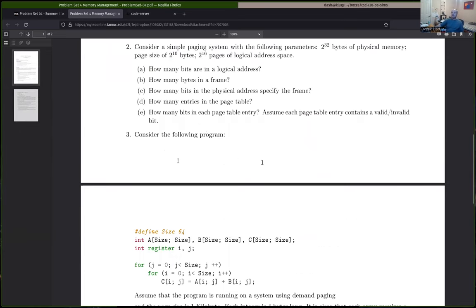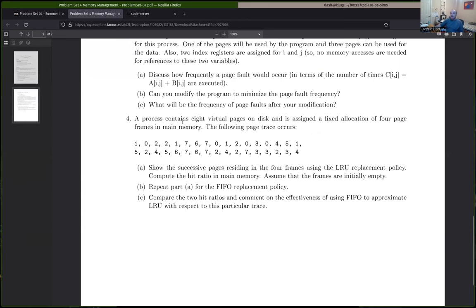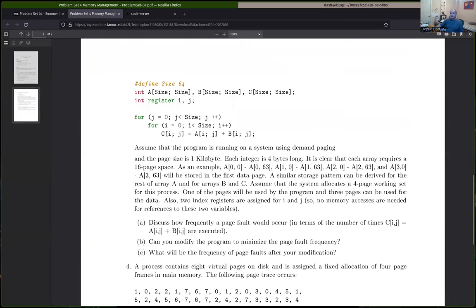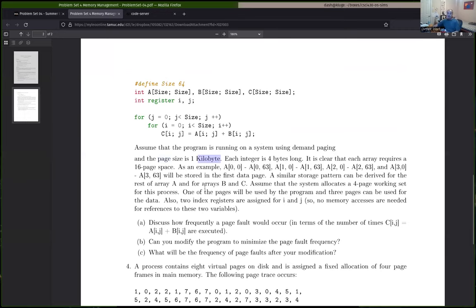I'll give a little bit of hints on question three. This question is from a paging system. Chapter seven also talked about paging and segmentation. Paging is the modern version of dynamic partitioning. The idea in a paging system is that we divide up memory into fixed-size blocks. The page size here is one kilobyte. We have a little program and we ask you to analyze the page fault behavior given this information.